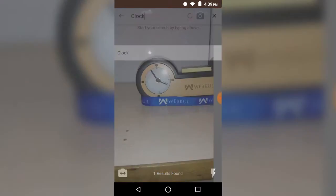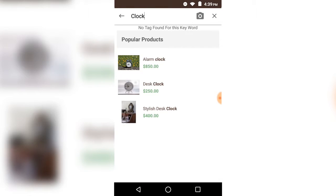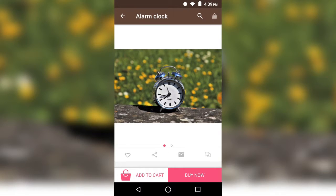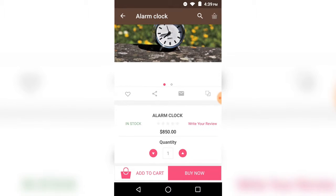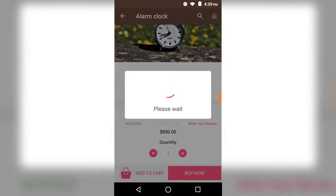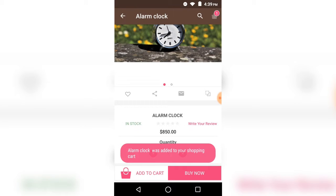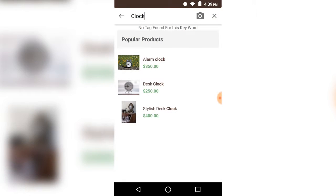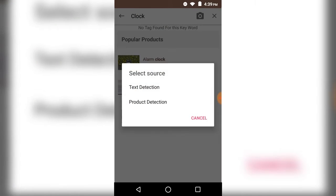According to the clock keyword, the products have been populated. We can select any of the products we want to purchase and add it to the cart and go to the checkout page. That was the product detection feature.